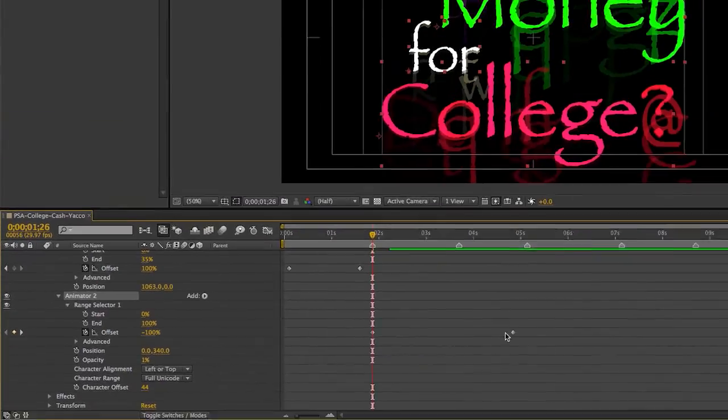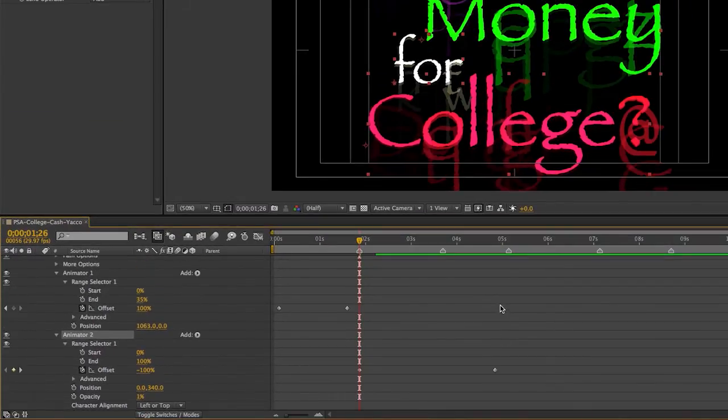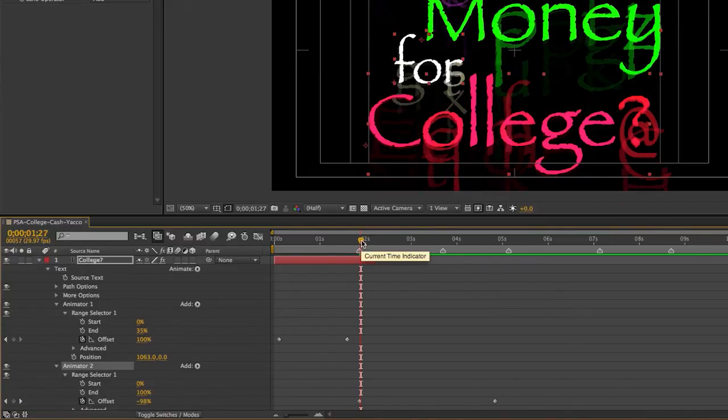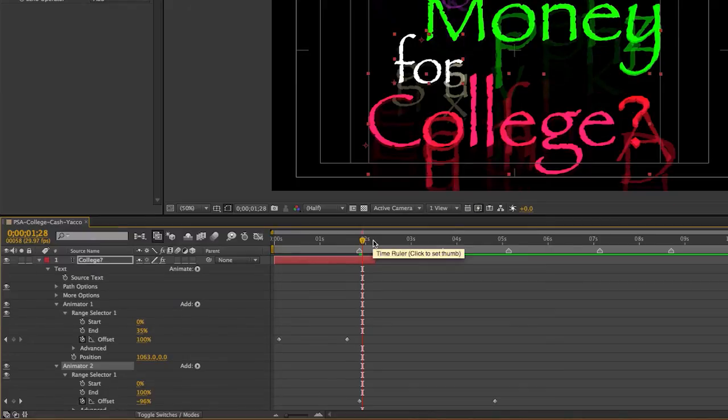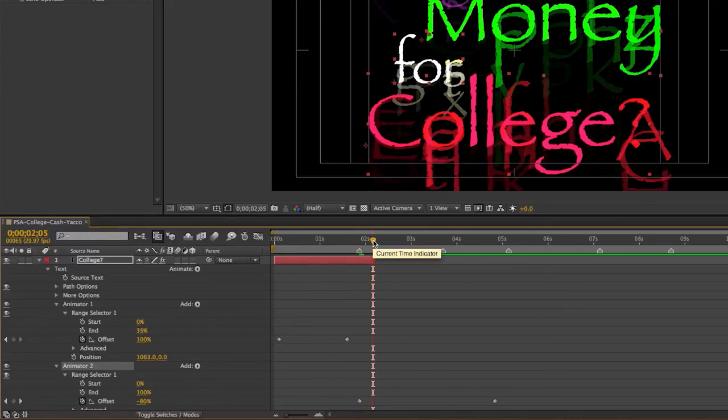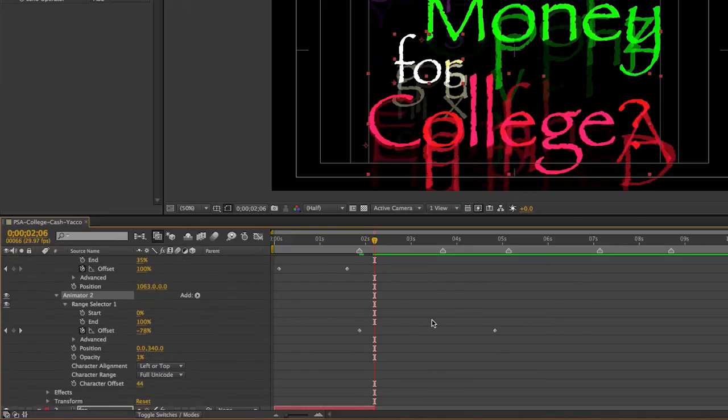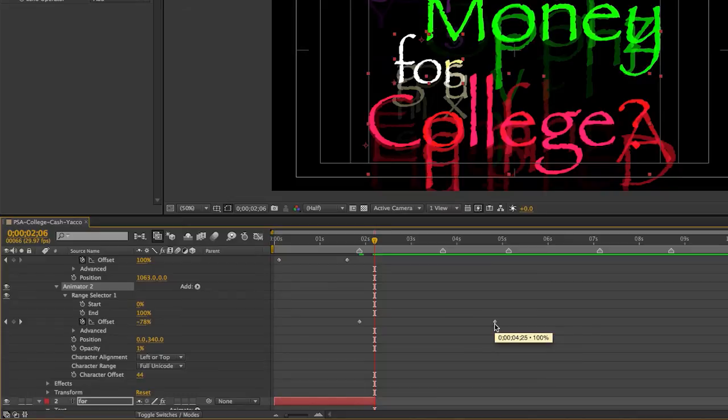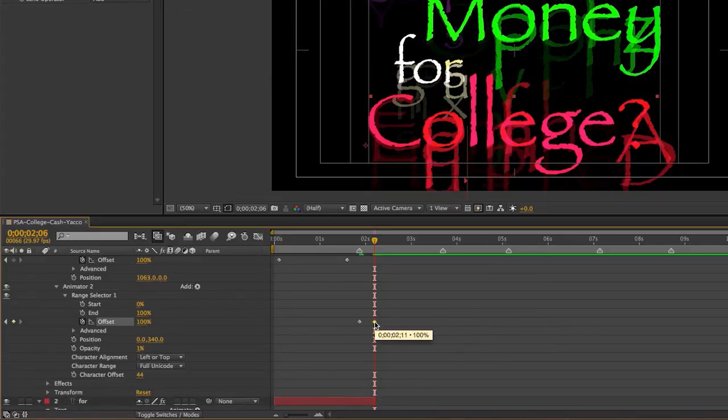And now I've got this out point way down, way far away. And where I want it to end is actually right... Let's see if I can move it over. Right about there. So now I can go down here and click on my out point and move it.